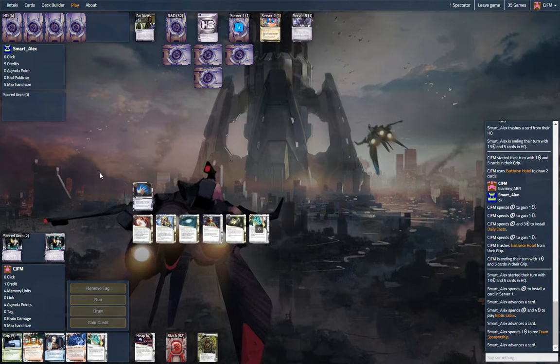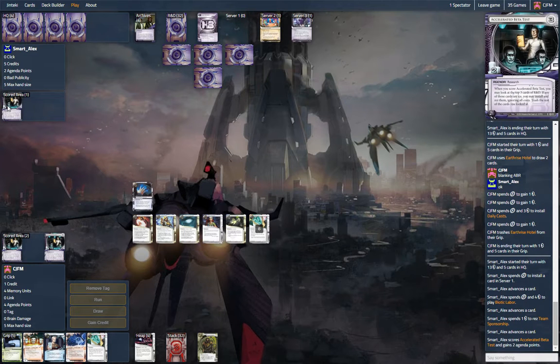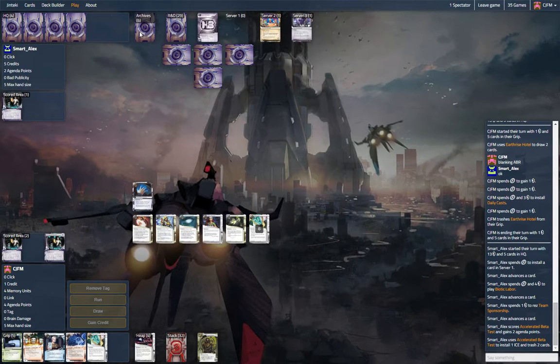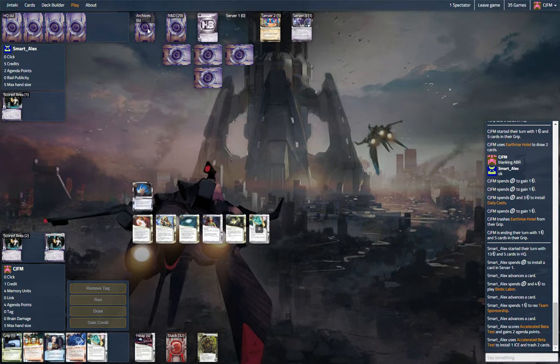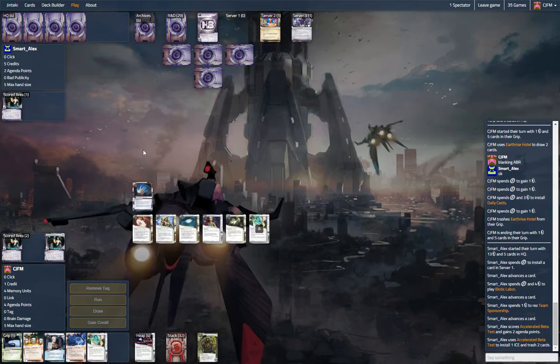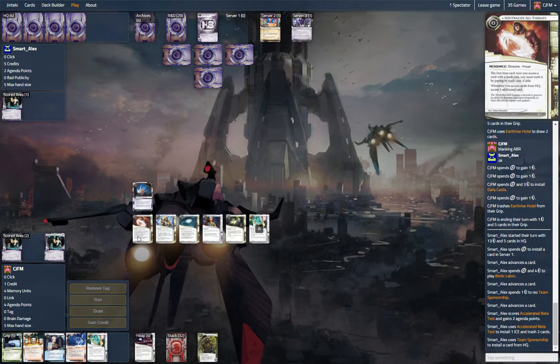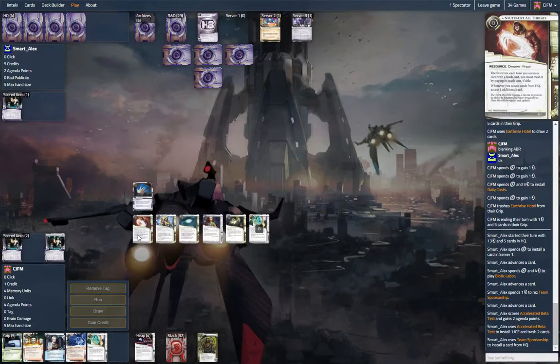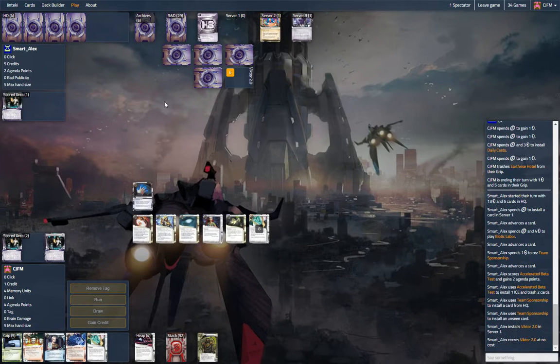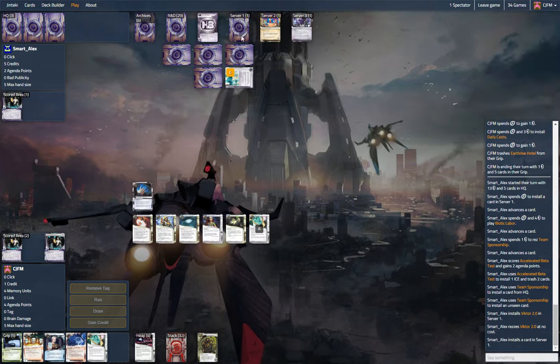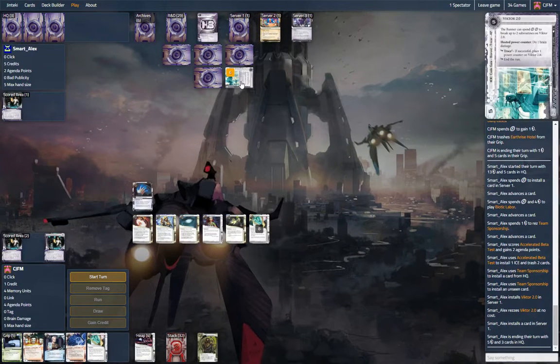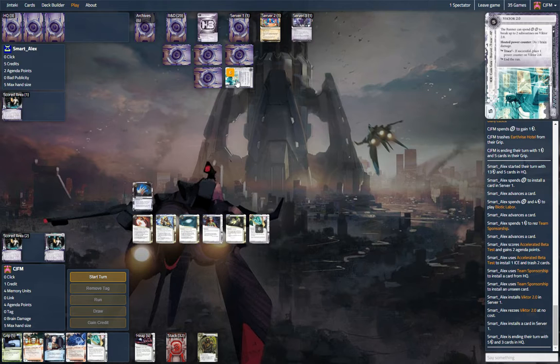I'm just gonna biotic out an ABT. Install one ice. It's probably gonna go here. Or here. It's installing a card. That's fine.